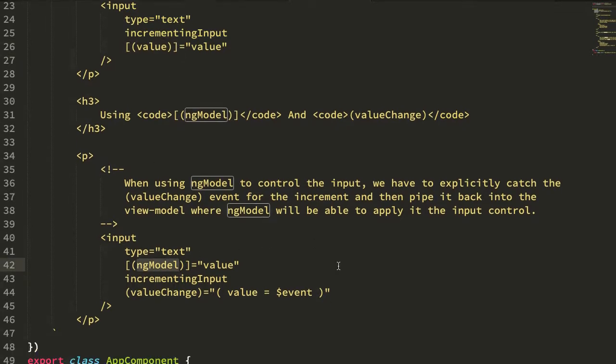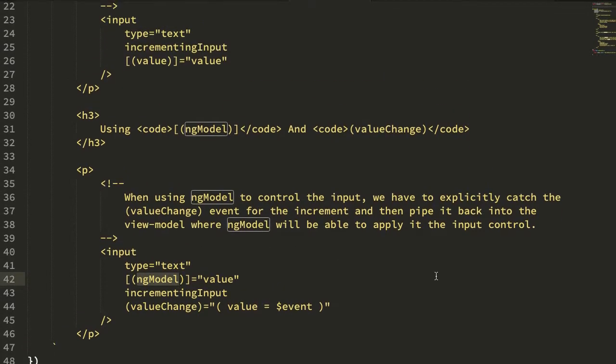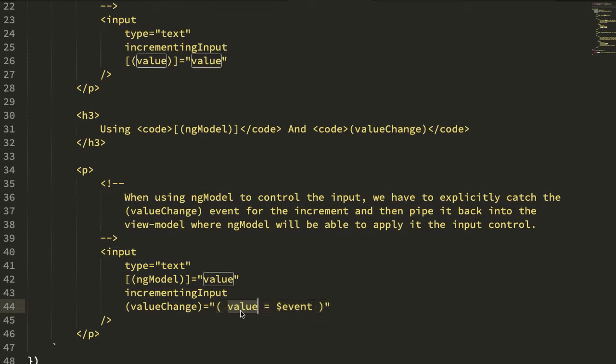With ng-model however, ng-model doesn't listen for a value change event, so what we have to do is explicitly listen for the value change event and then explicitly pipe that value change event back into the value.